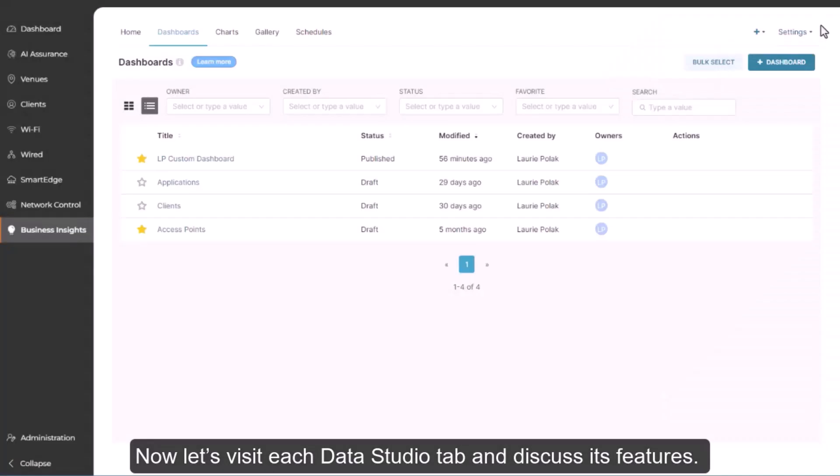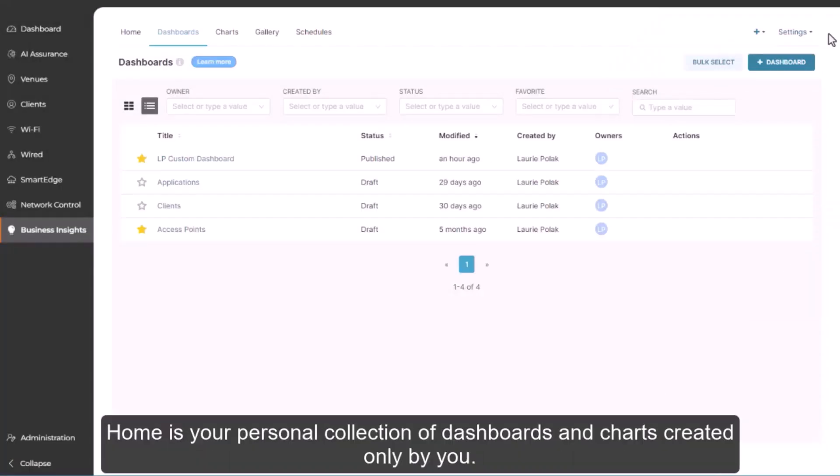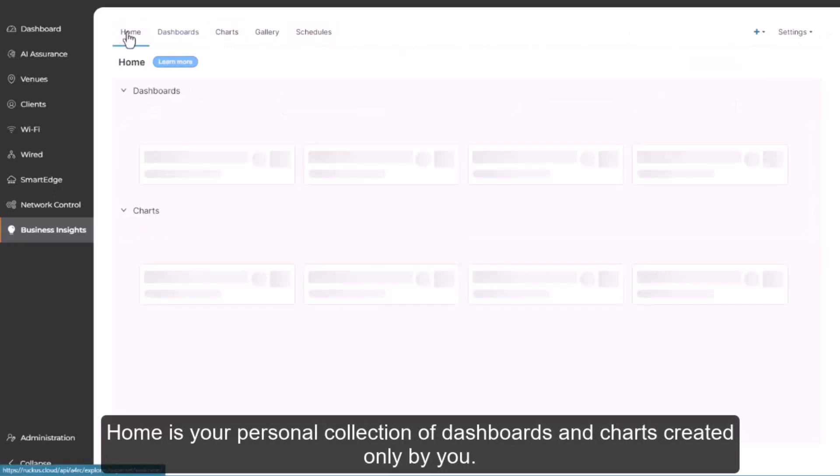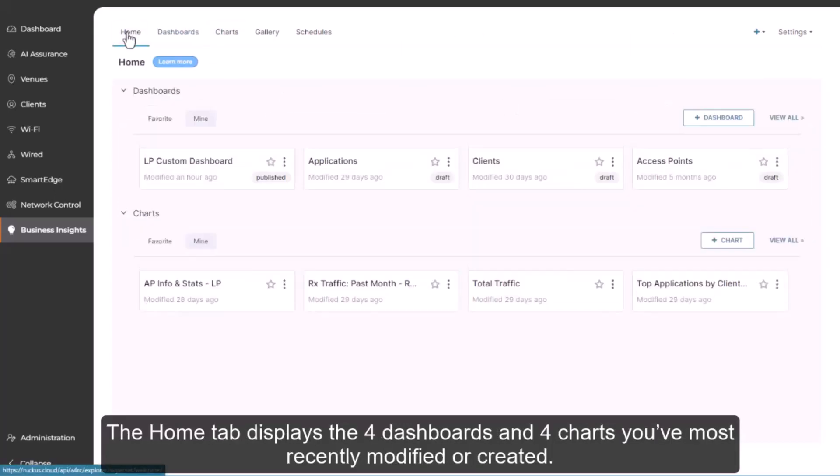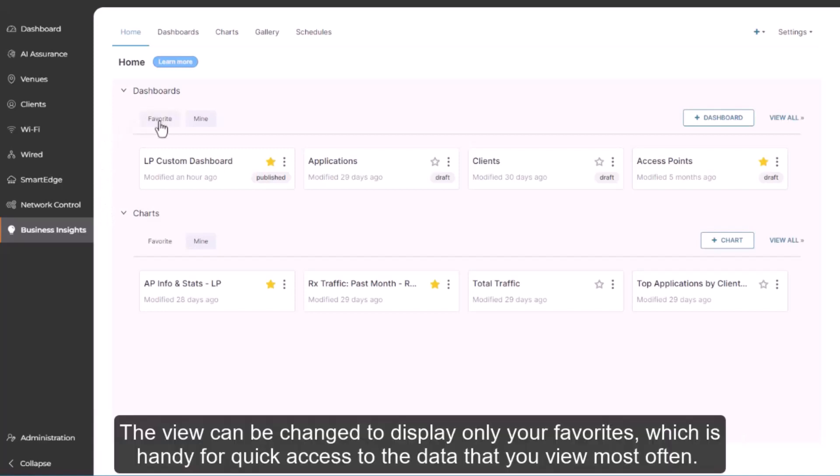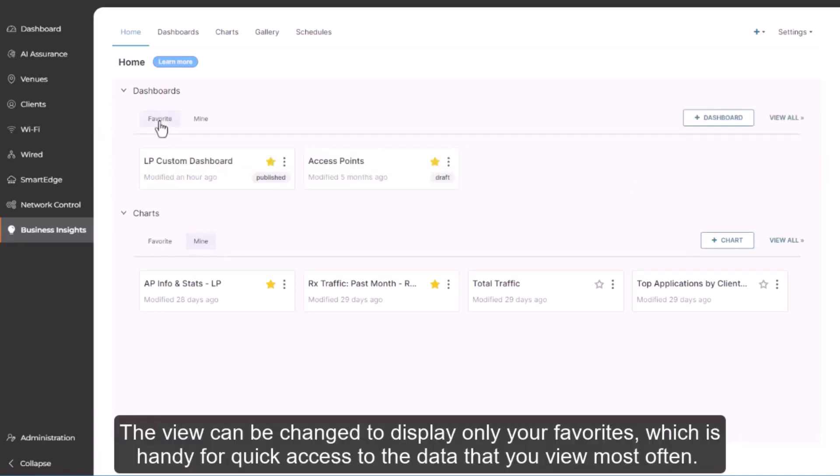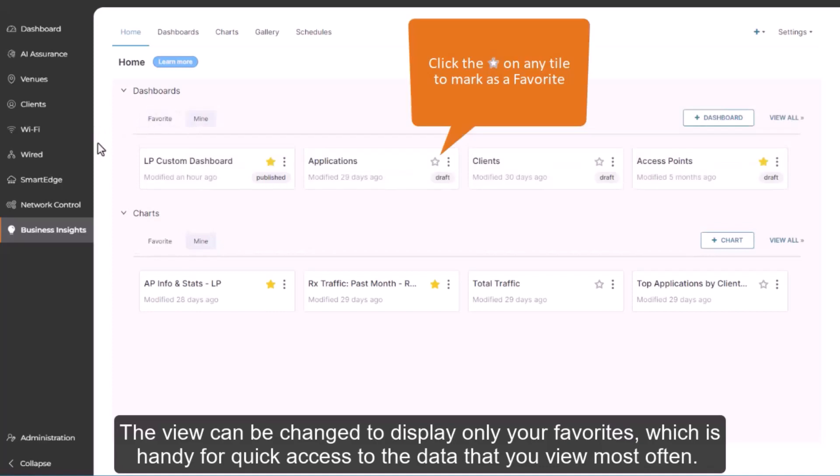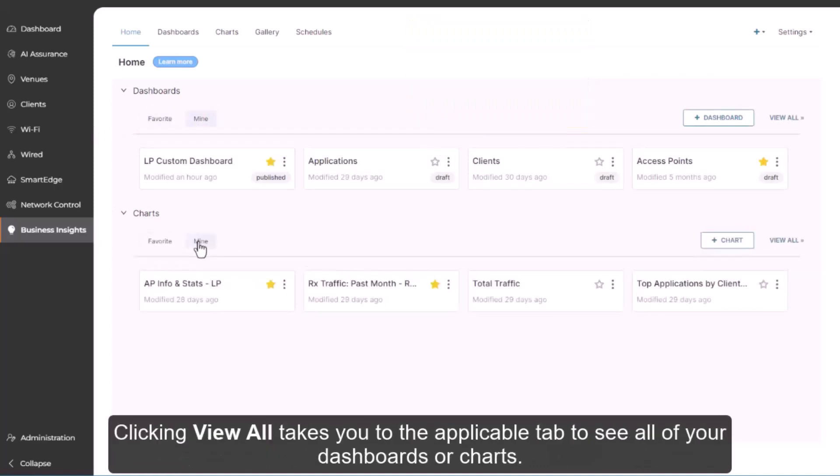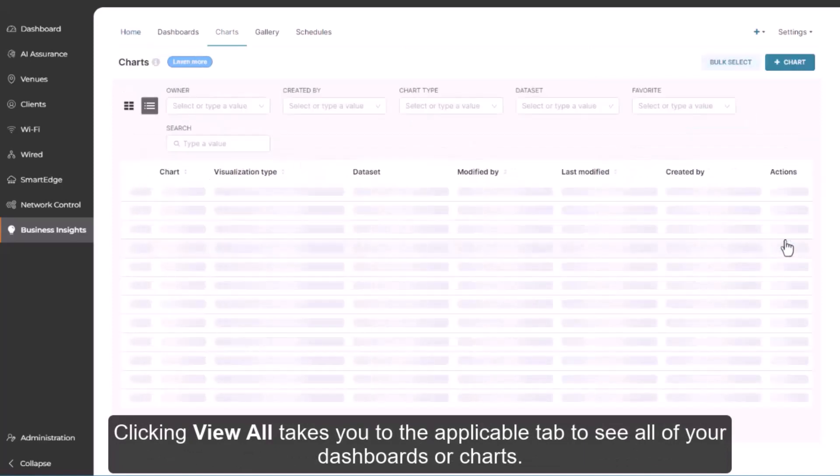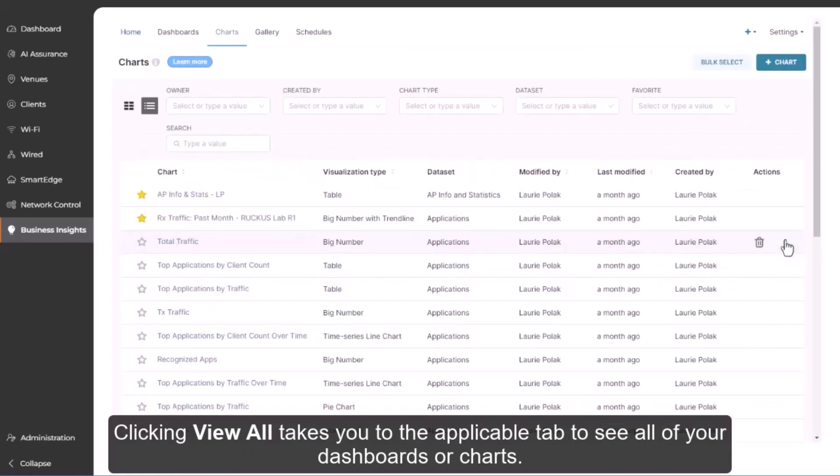Now let's visit each Data Studio tab and discuss its features. Home is your personal collection of dashboards and charts created only by you. The Home tab displays the four dashboards and four charts that you've most recently modified or created. The view can be changed to display only your favorites, which is handy for quick access to the data that you view most often. Clicking View All takes you to the applicable tab to see all of your dashboards or charts.